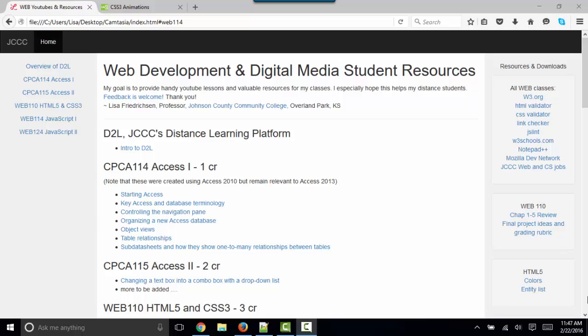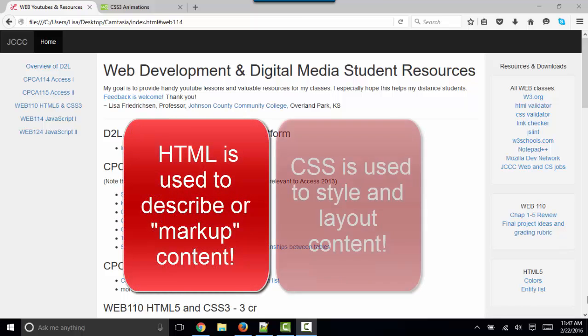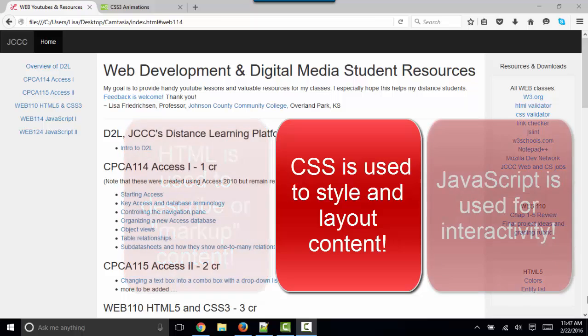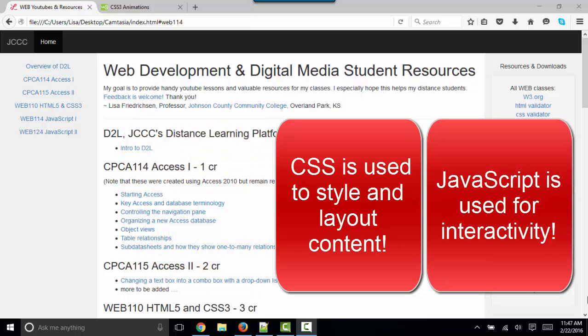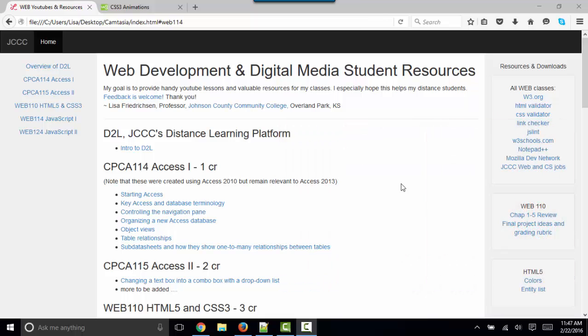Most people will say that HTML is used to describe or markup the content, CSS is used to style and layout the content, and JavaScript is used to interact with the content. And while that is mostly true, there are always exceptions to the rule.